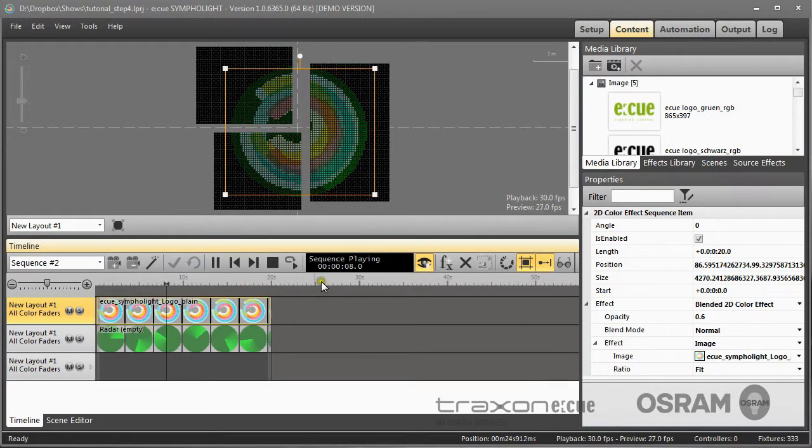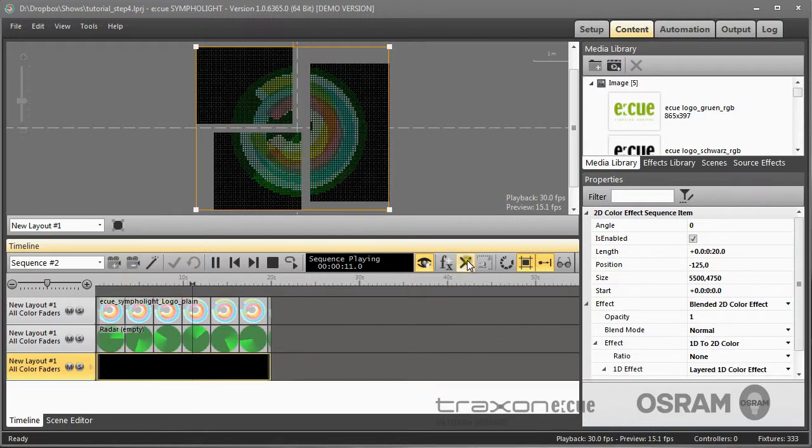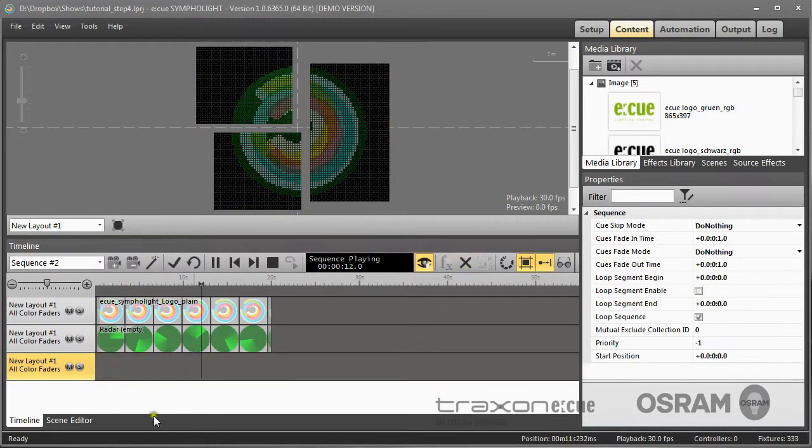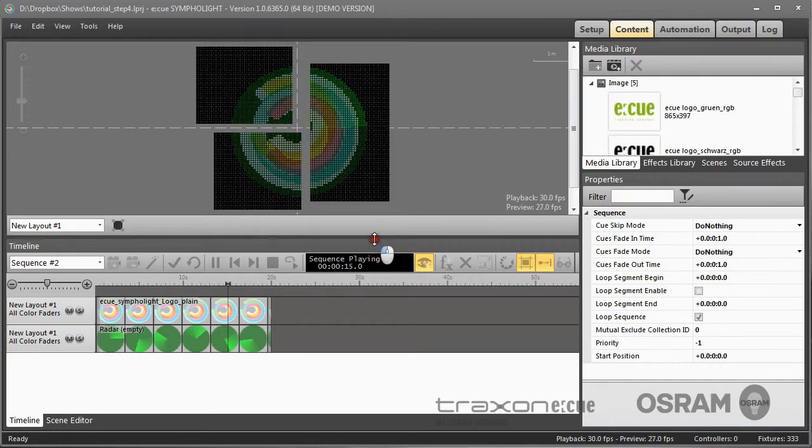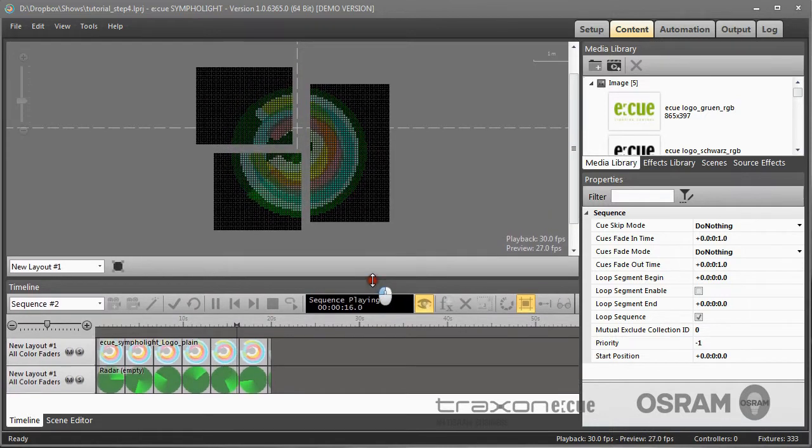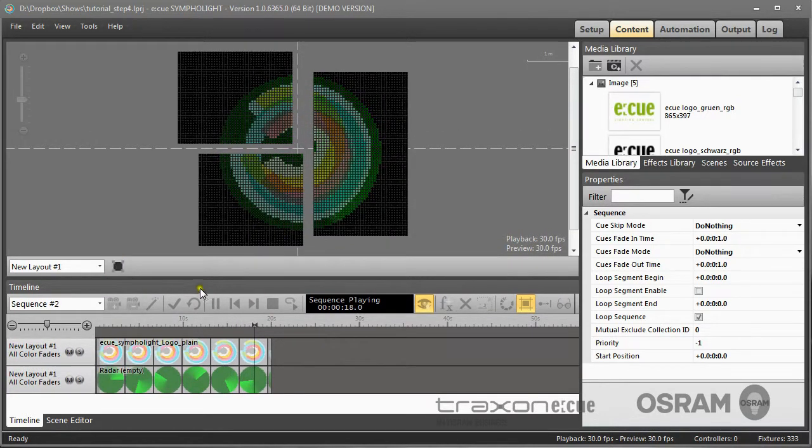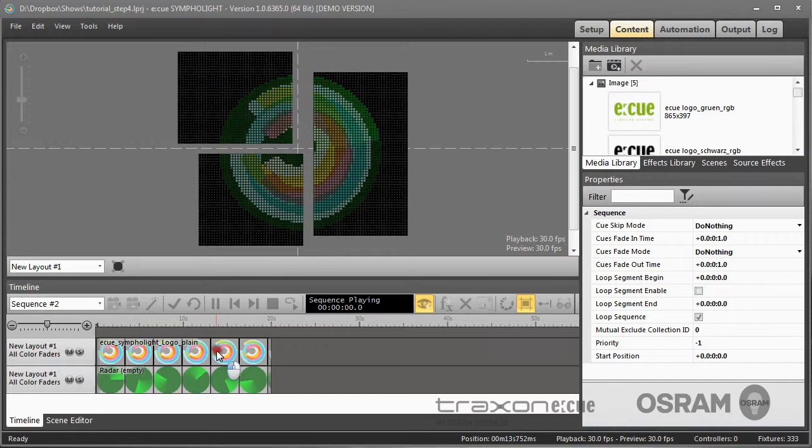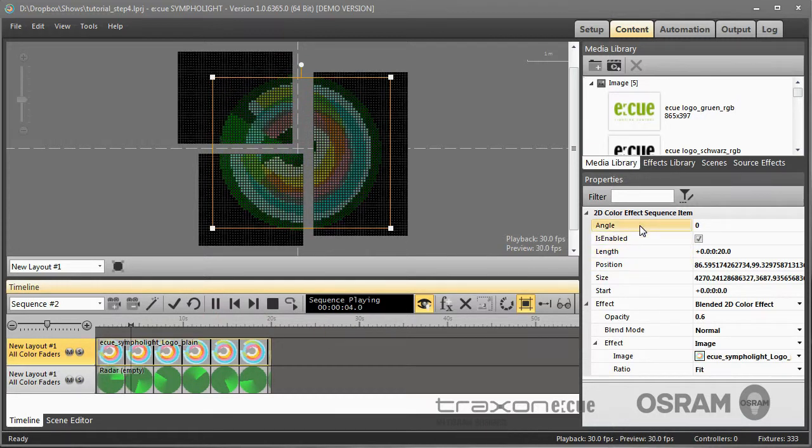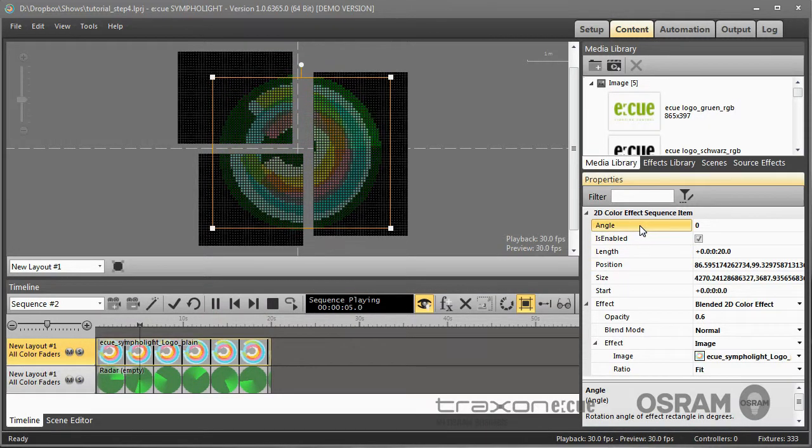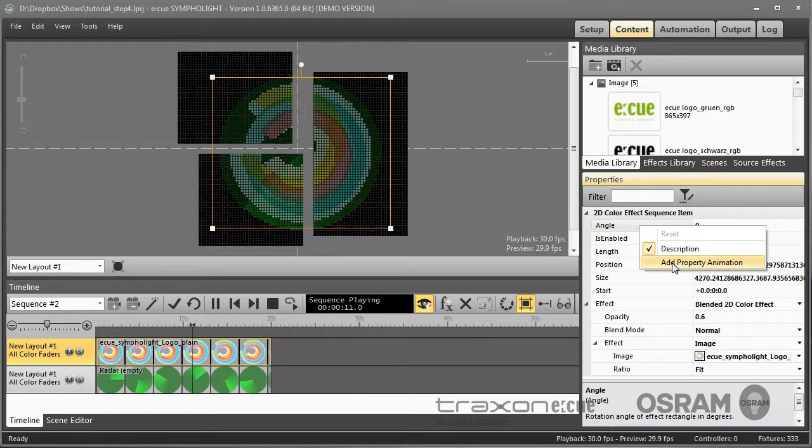And let us remove this layer to have a little more space. So if I take this sequence and take the Sympholite logo, I click the Angle property and I click the right mouse button and select Add property animation.